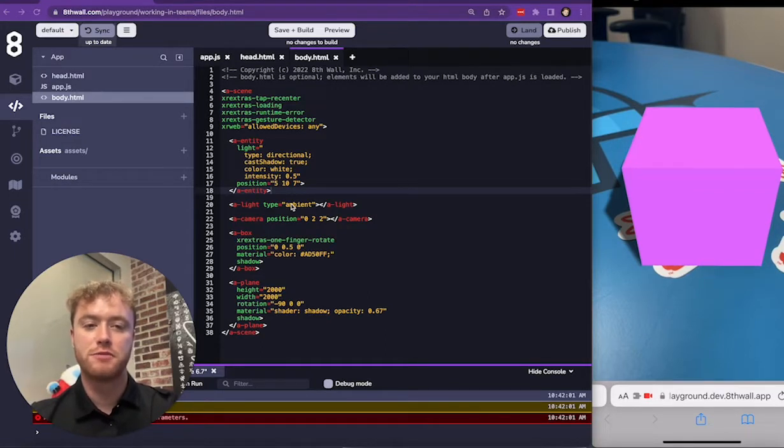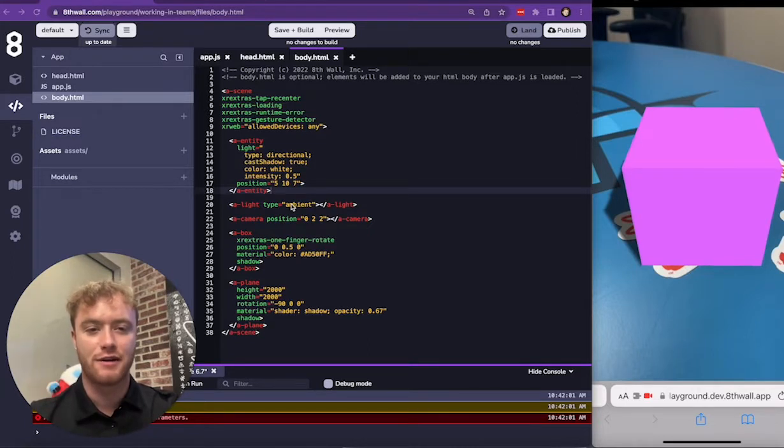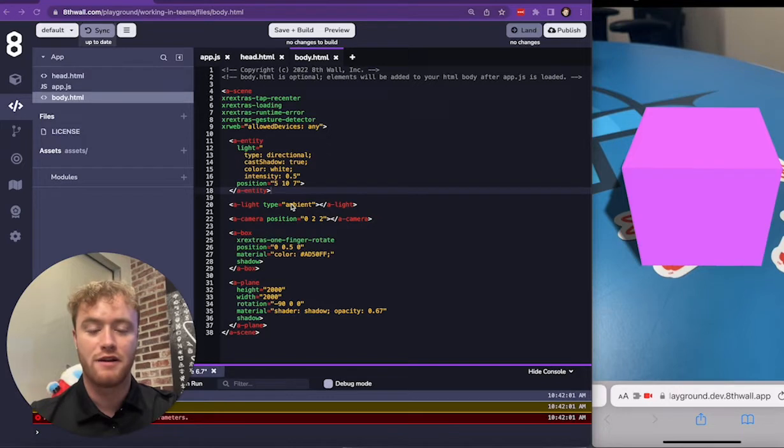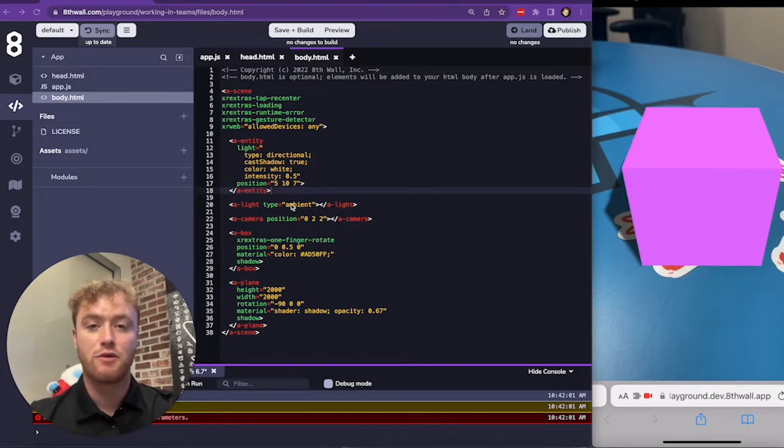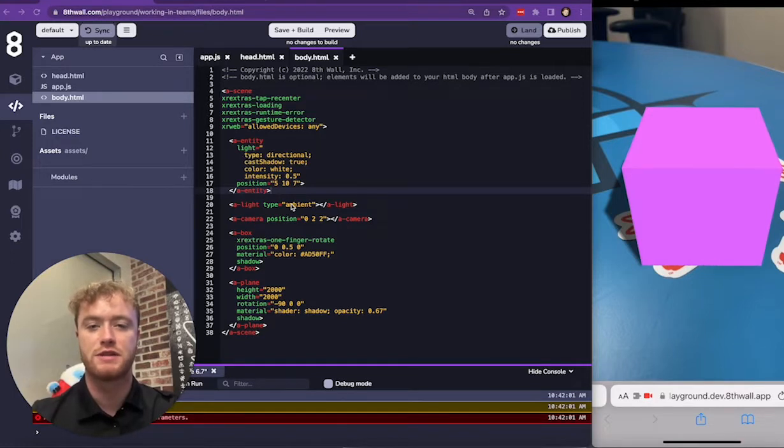Multiple developers can work on the same project at the same time using the 8thWall Cloud Editor, enabling rapid development and efficient workflows. The 8thWall Cloud Editor uses a source control system similar to other popular source control systems such as Git.